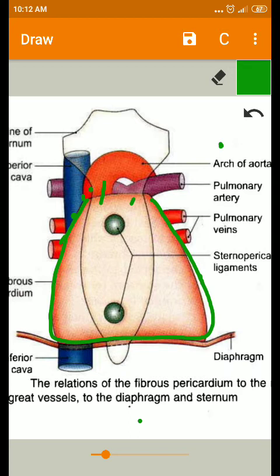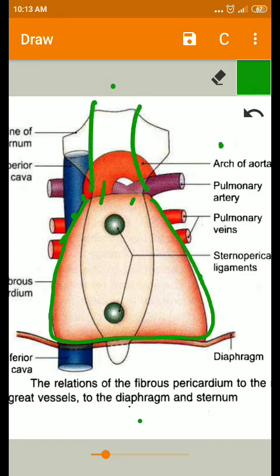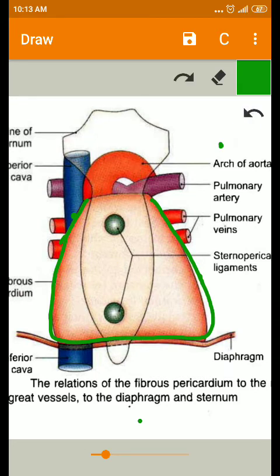The fibrous pericardium also fuses or blends with the pretracheal layer of the deep cervical fascia — which we studied in the superior mediastinum — at the apex of the fibrous pericardium.